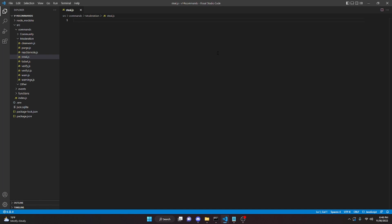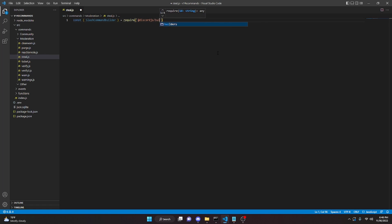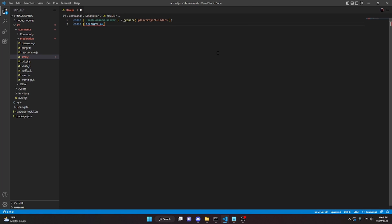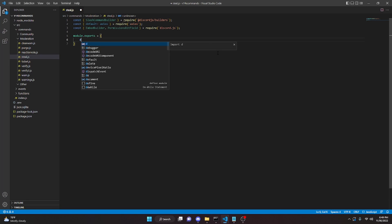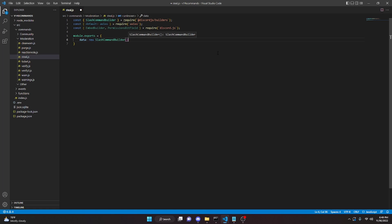After that's installed, close out of the terminal. Now we're going to define the SlashCommandBuilder, so we can do: const { SlashCommandBuilder } = require('@discordjs/builders'). Then const axios = require('axios'). And then const { EmbedBuilder, PermissionsBitField } = require('discord.js').